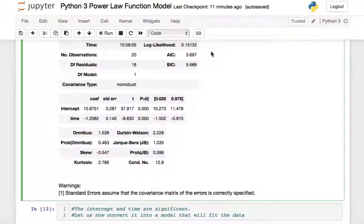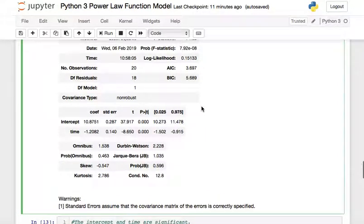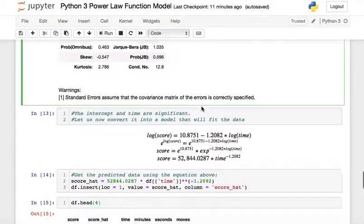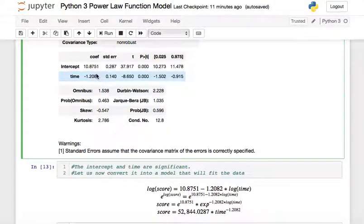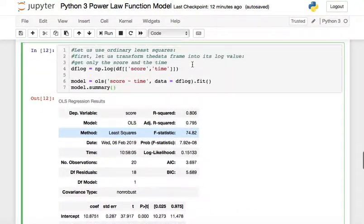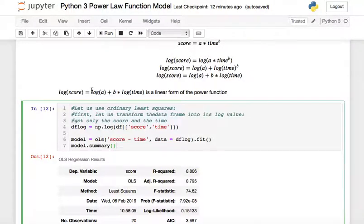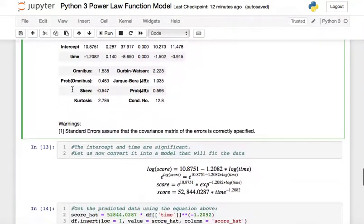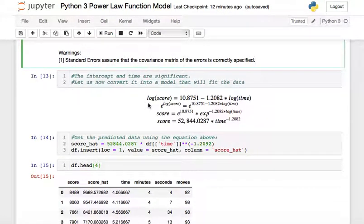We're going to concentrate on building the model. We now know the intercept and the time coefficient from the OLS results. We plug these into our linear form: log(score) = log(a) + b * log(time). Here, the y-intercept corresponds to log(a), so we can see that log(score) = 10.8751 as the intercept.